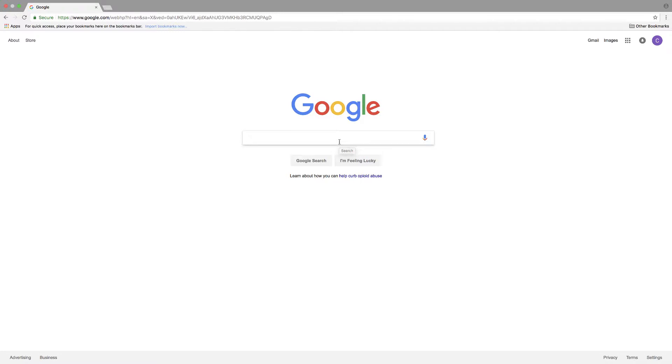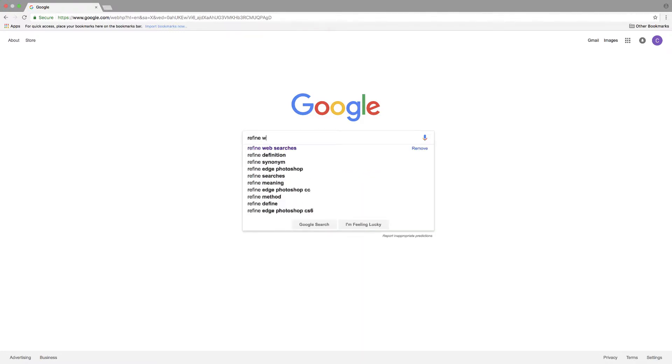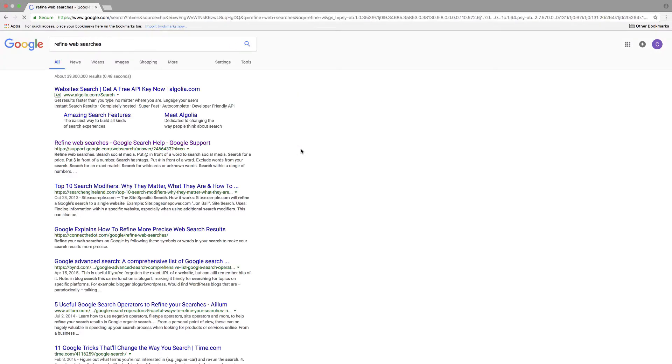If I just go to Google on any web browser and type in 'refine web searches,' it's the one that says support.google.